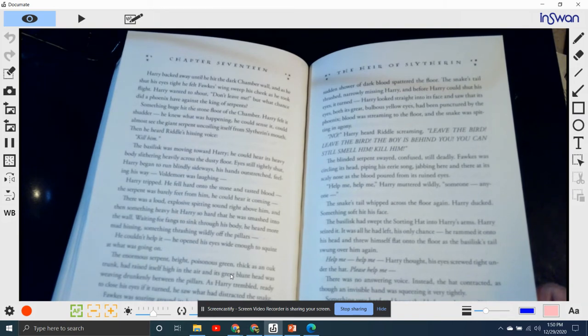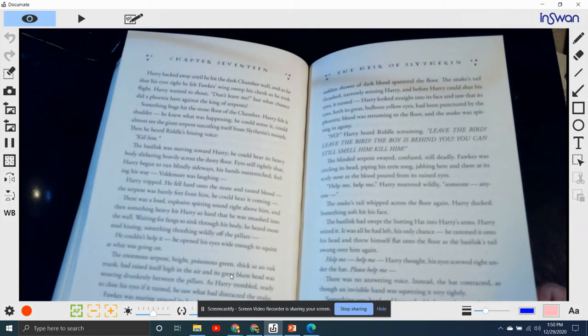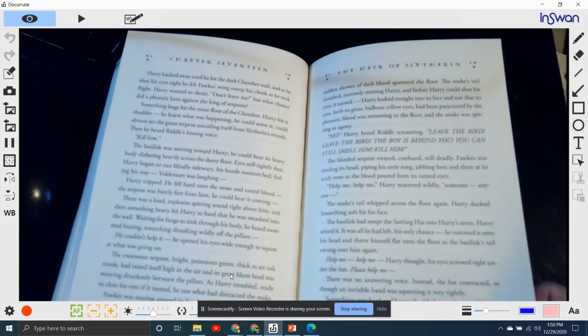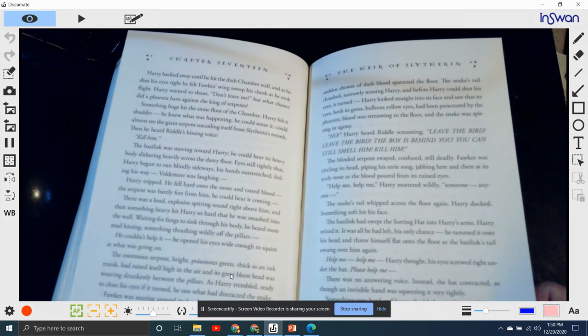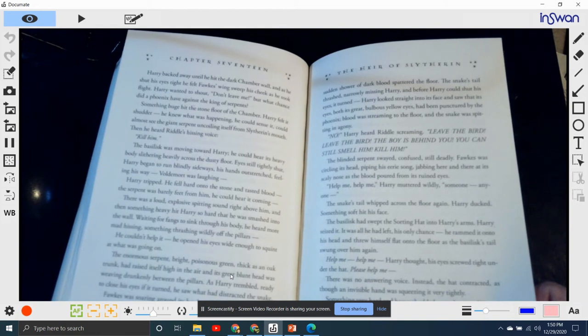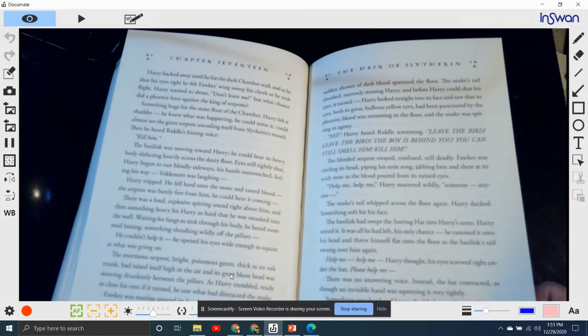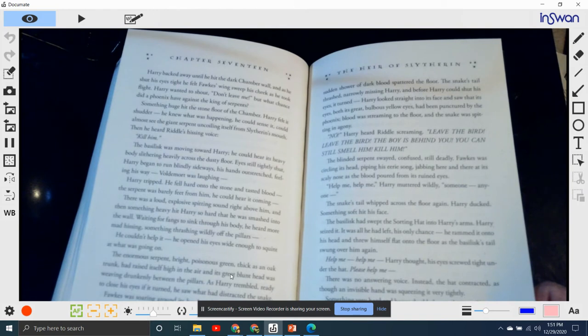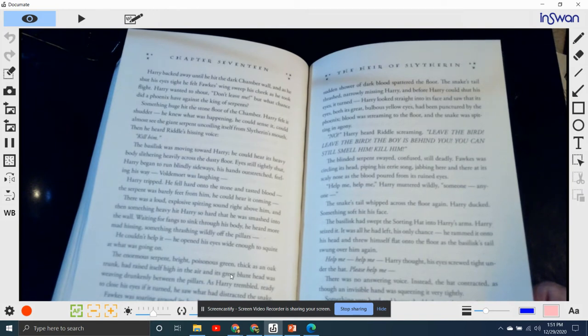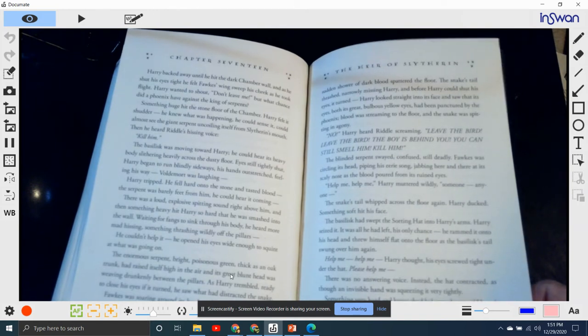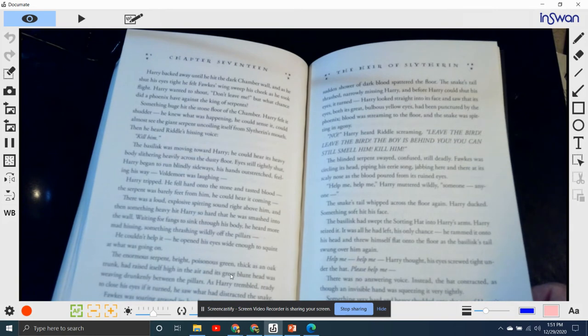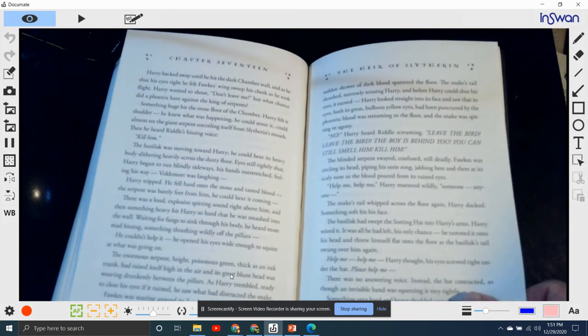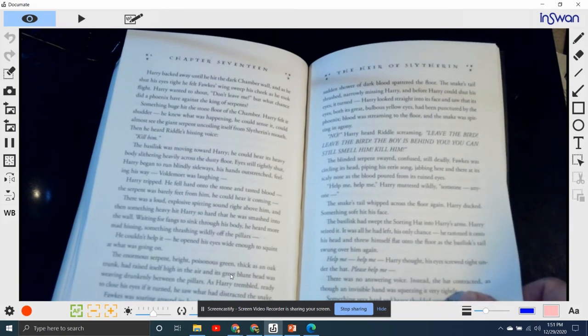Fawkes dived. Then the golden beak sank into the sight, and a sudden shower of dark blood splattered the floor. The snake's tail thrashed narrowly, missing Harry. Before Harry could shut his eyes, he turned. He looked straight into the face and saw that both eyes, of its great bulbous yellow eyes, had been punctured by the phoenix. Blood was streaming on the floor, and the snake was spitting in agony.